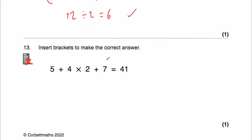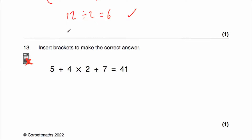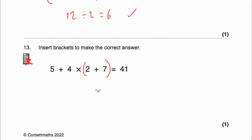Question 13: insert brackets to make 5 plus 4 multiplied by 2 plus 7 equal 41. Without brackets: 4 times 2 is 8, then 5 plus 8 plus 7 is 20 — too small. Trying (5 plus 4): 9 times 2 plus 7 is 25 — still too small. Trying brackets around (2 plus 7): that's 9; now 5 plus 4 times 9 — multiplication first, 4 times 9 is 36, then 5 plus 36 is 41. Correct! Brackets go around the 2 plus 7.